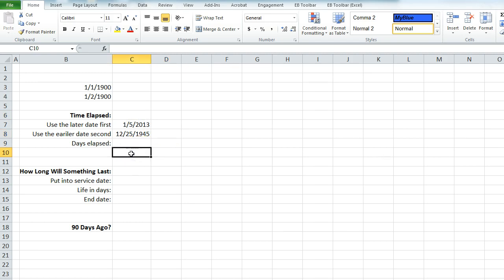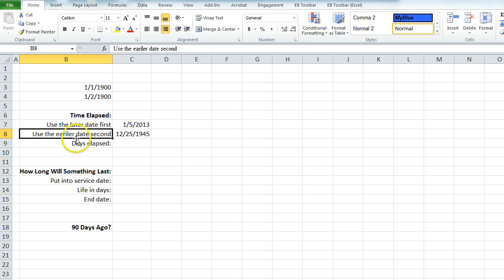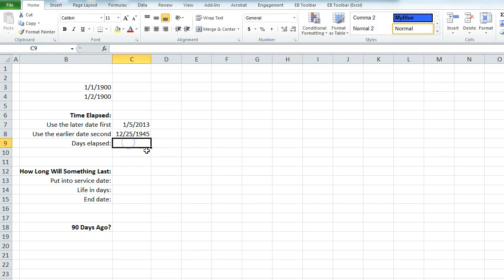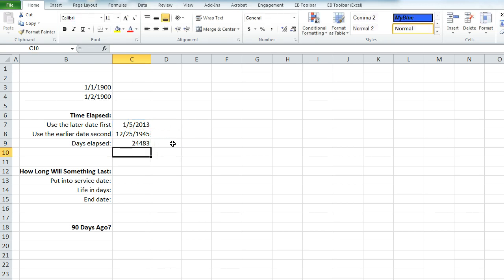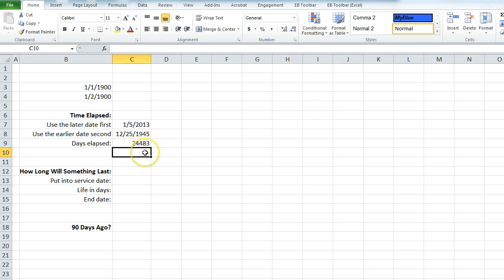In its most basic form, to subtract a date you want to use the later date first and the earlier date second. So you subtract December 25th, 1945 from January 1st, 2003, and what that gives us is 24,483 days elapsed.